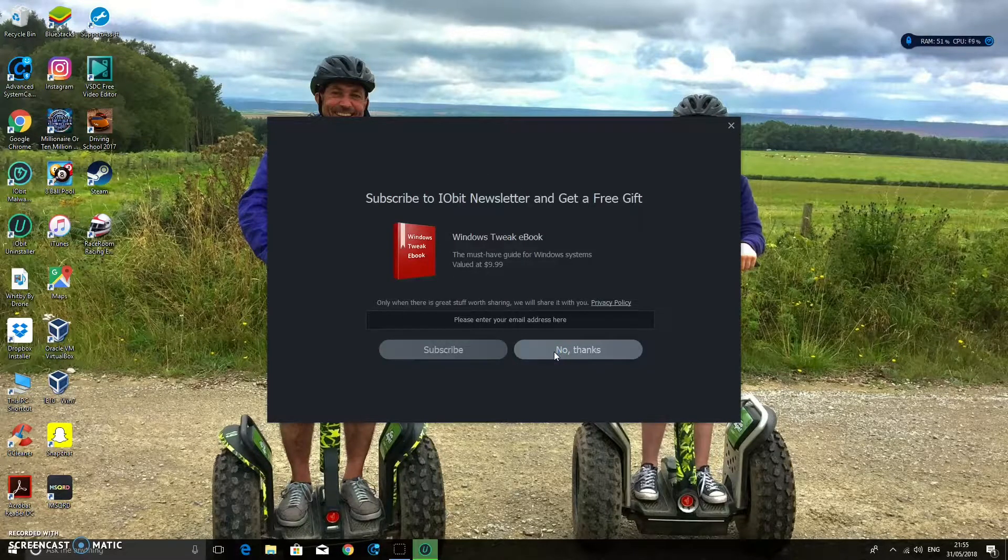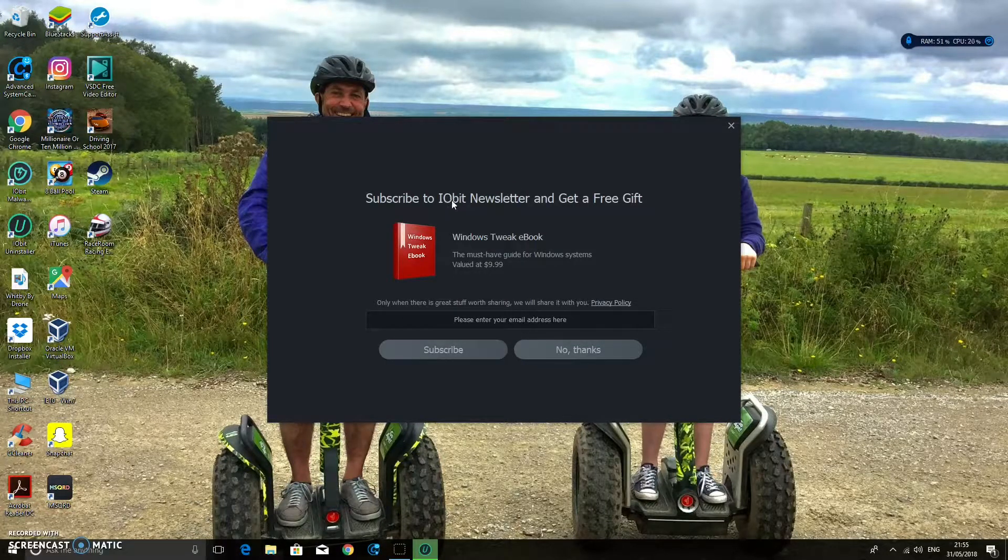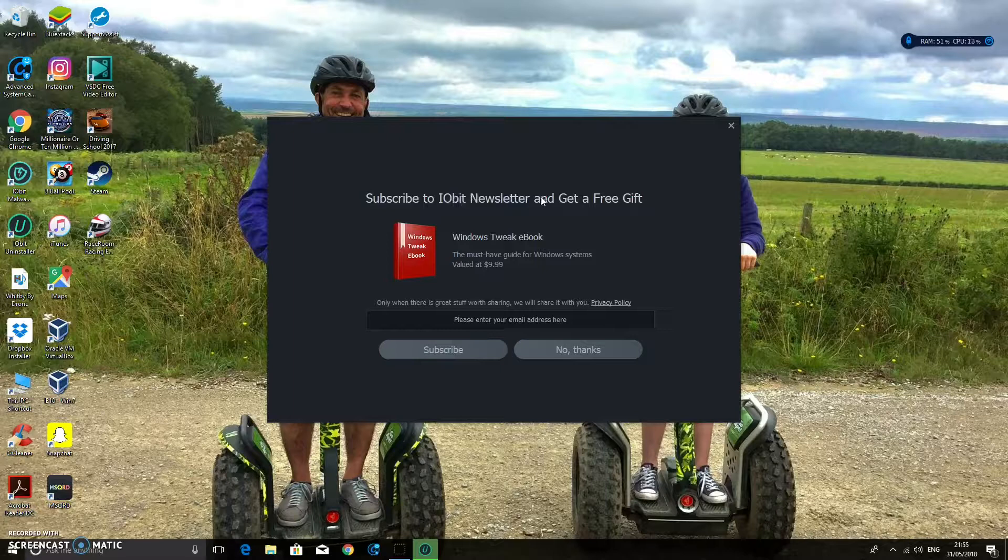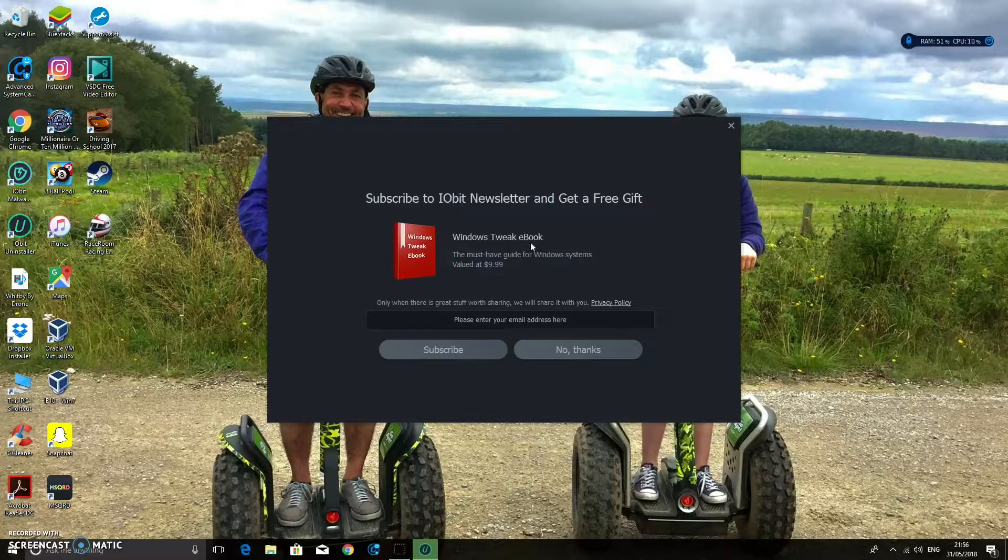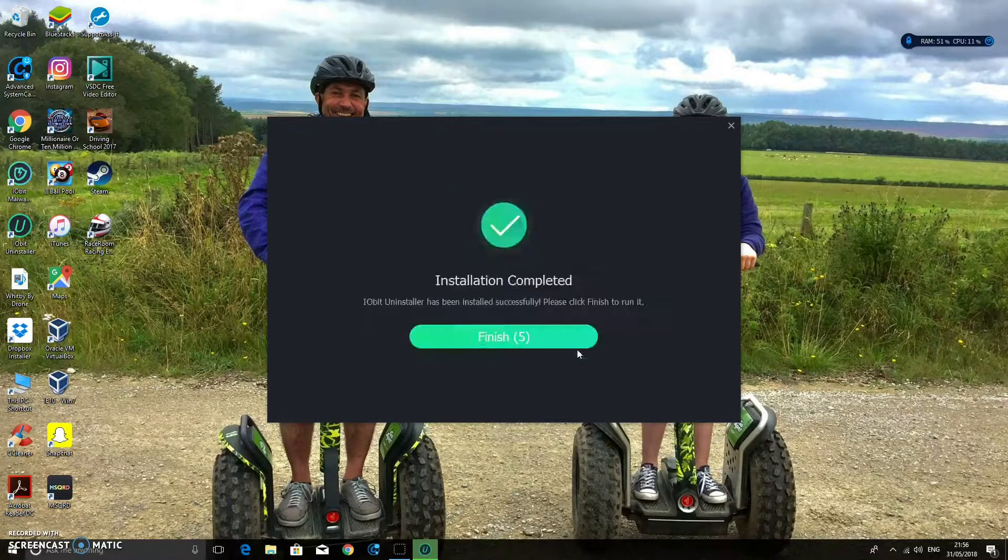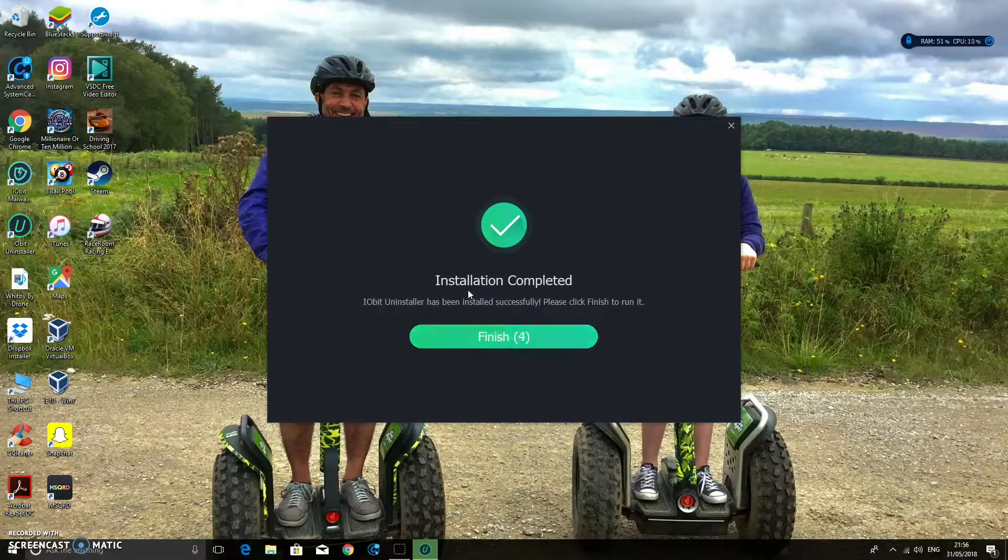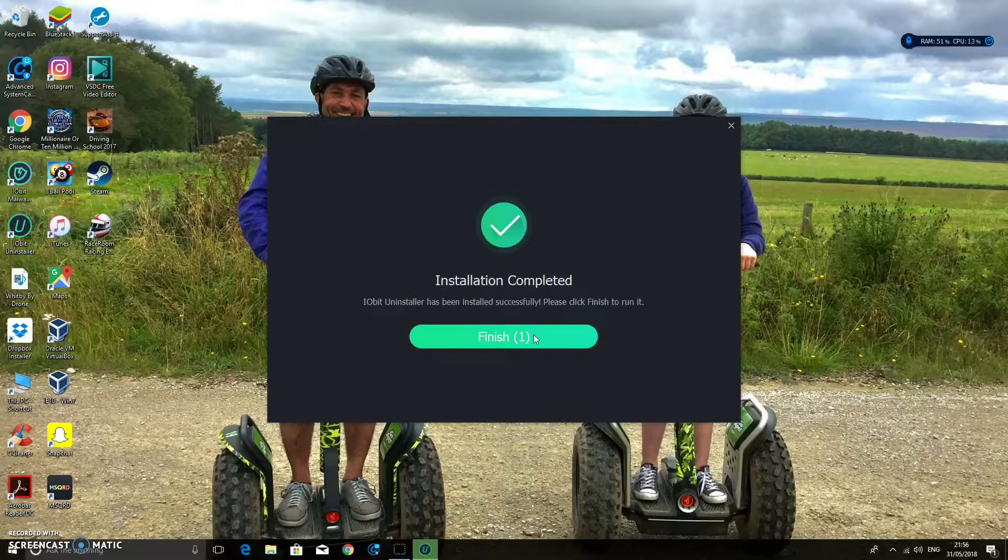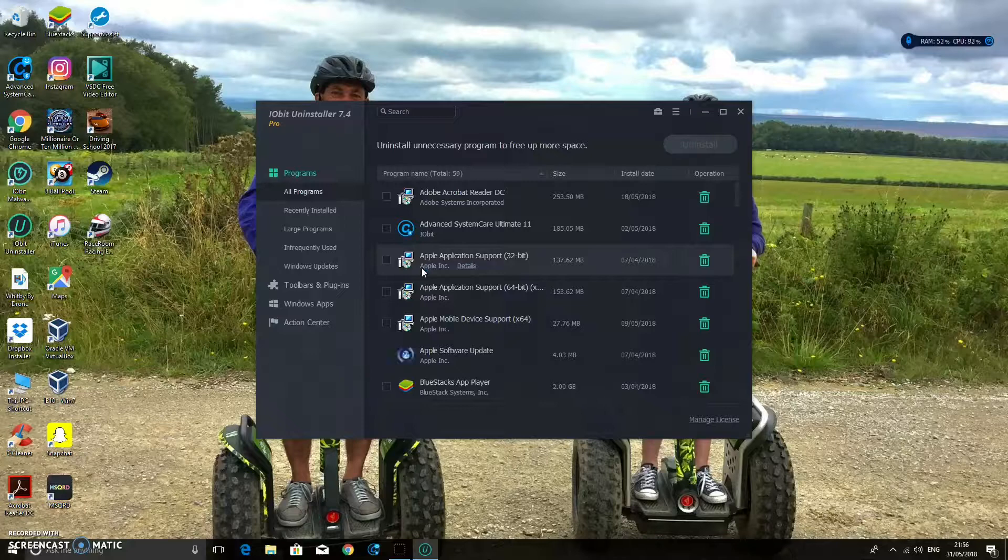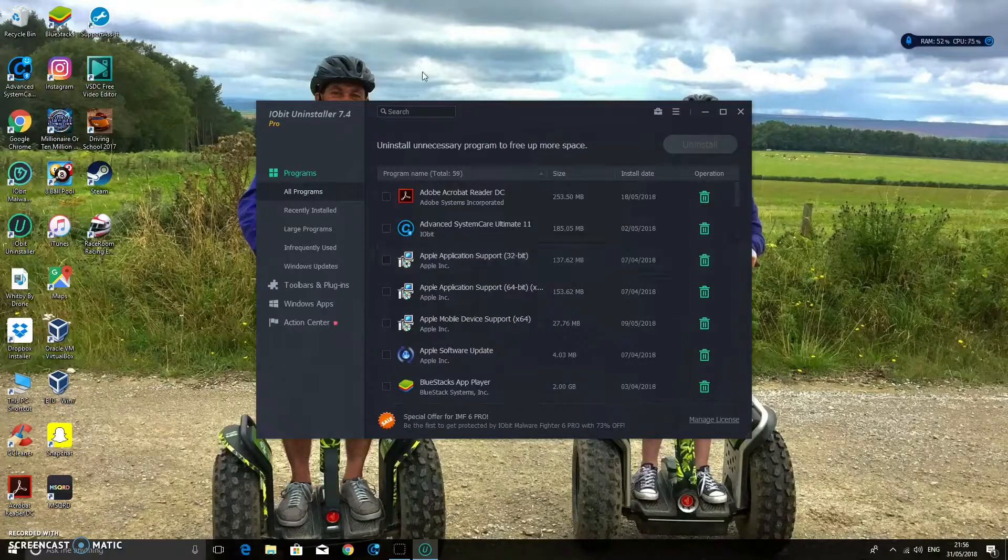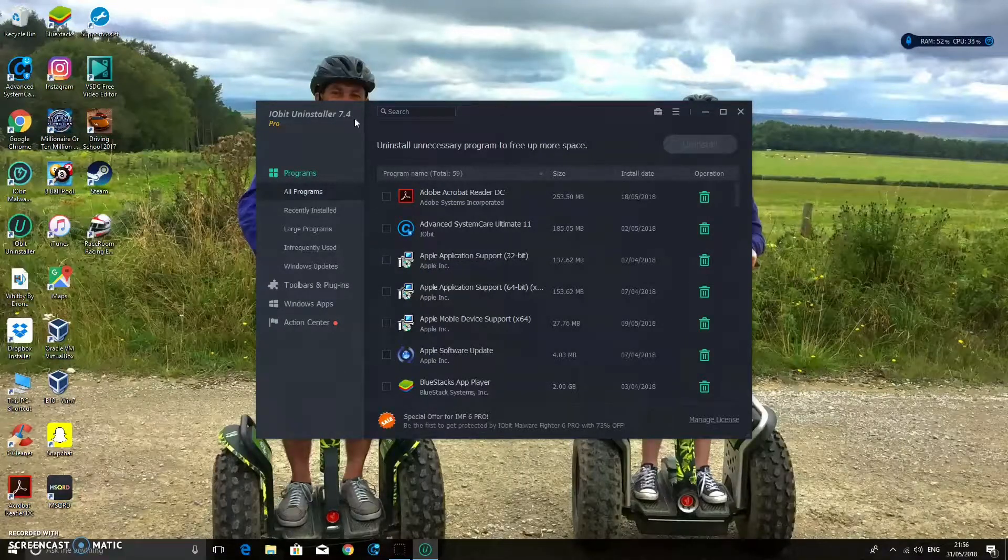Okay so it's done now. You can also subscribe to the Iobit Newsletter and get a free gift. But I don't really want to do that. So I'm going to click No Thanks. And then it has finished. So please click Finish to run it. So we're going to click Finish. And this will open up Iobit 7.4.